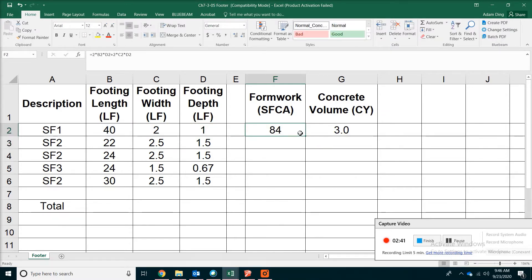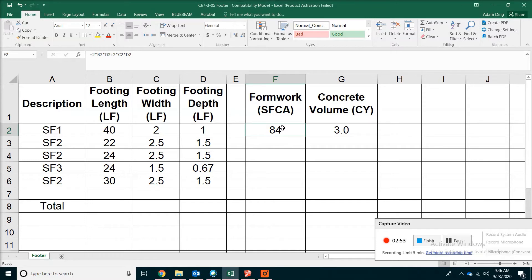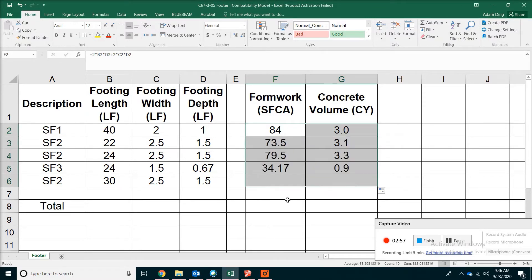84 square feet will be the maximum square footage we're looking at for the formwork contact area. Let's copy those formulas down and also summarize them at the bottom.